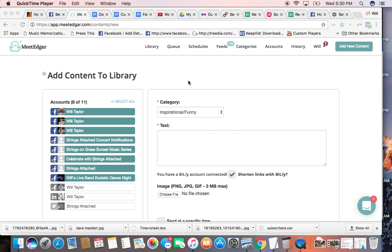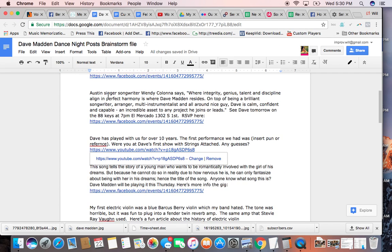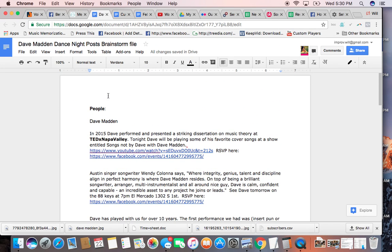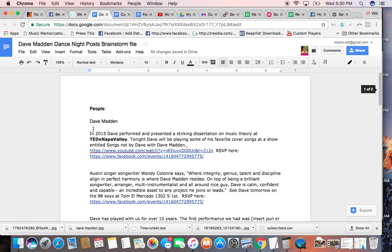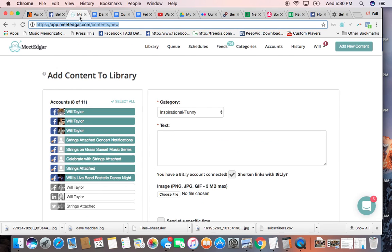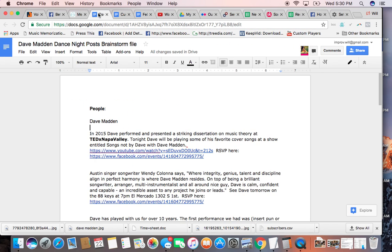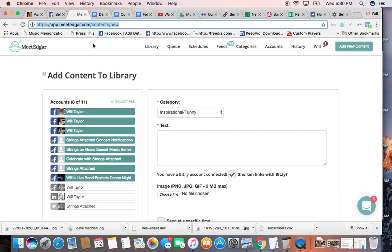So you're going to log in to MeetEdgar, you've got the login for that, and then you're going to have your list of posts that you've put together for whatever you're working on. We're working on the Dave Madden show. Or if you're making them up as you go, you can just work out of MeetEdgar.